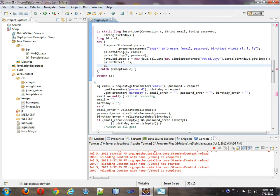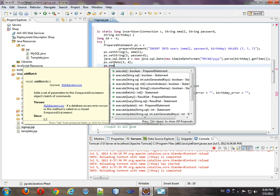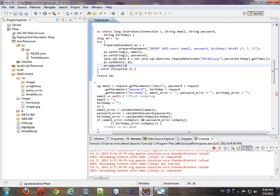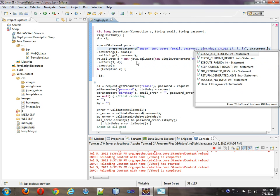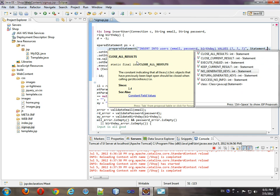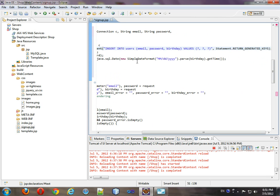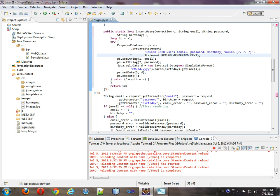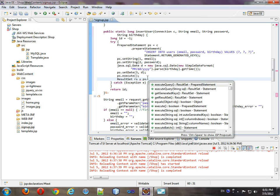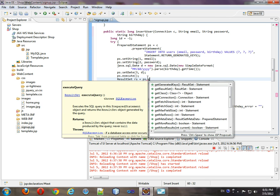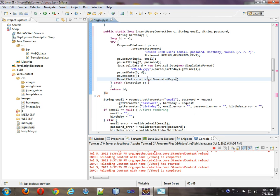And we'll do ps.execute, something that we didn't do, statement dot, return generator keys. Now, this is how we get the ID of the user we're inserting.